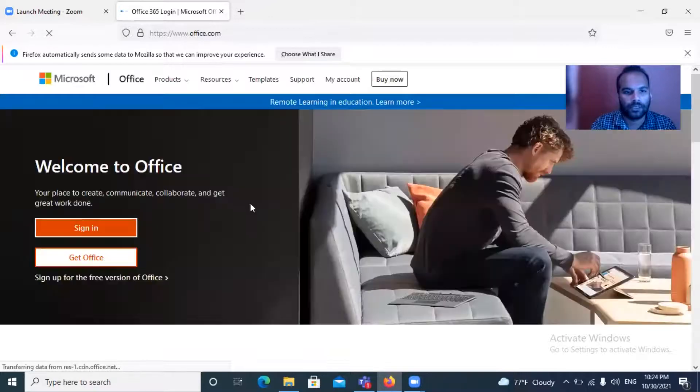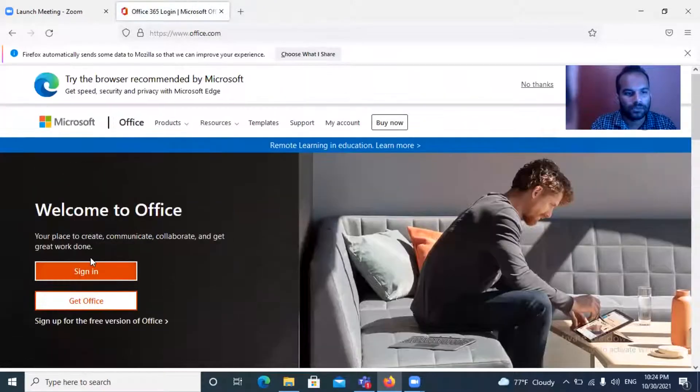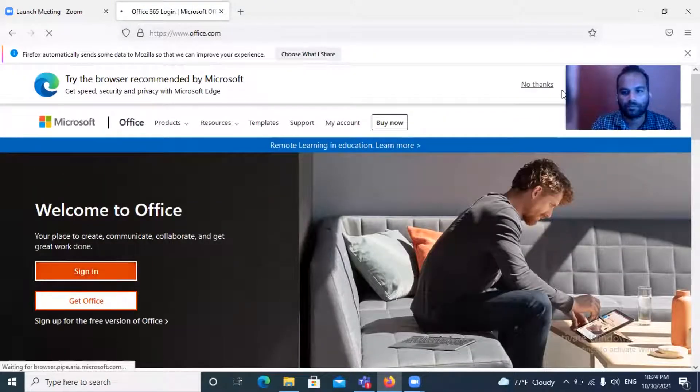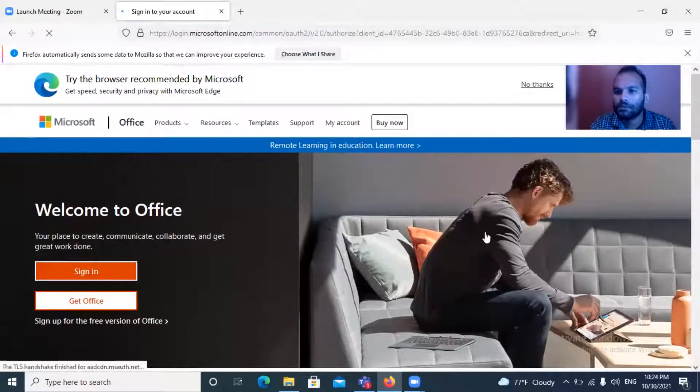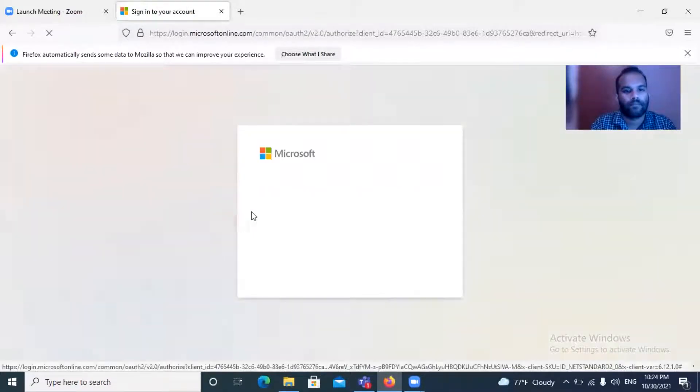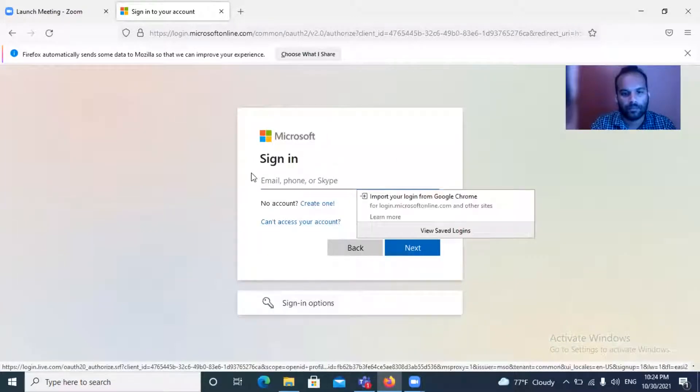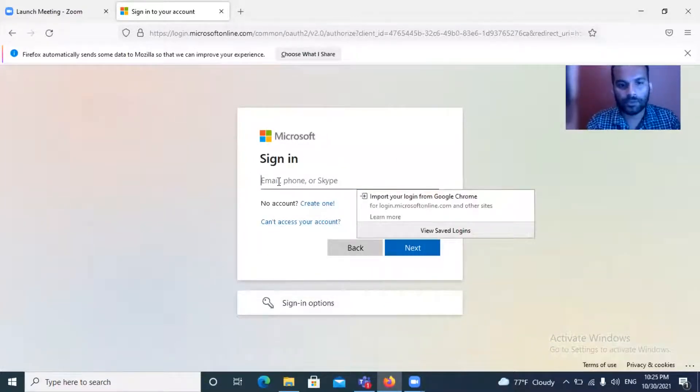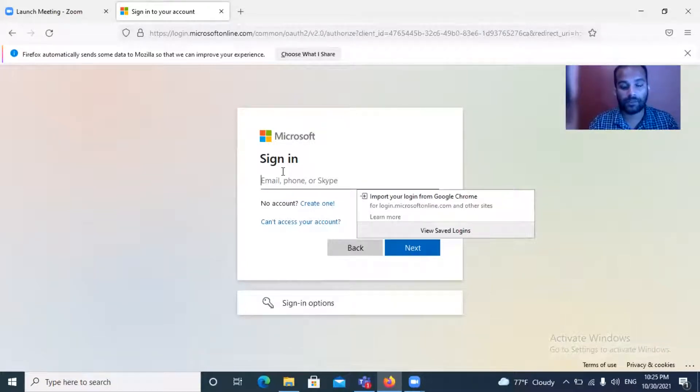You need to click the sign in option, and then you need to type your Office 365 or Outlook email.